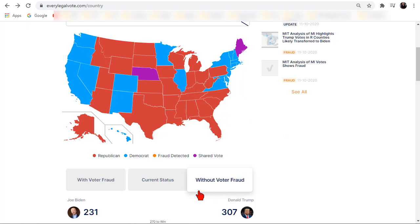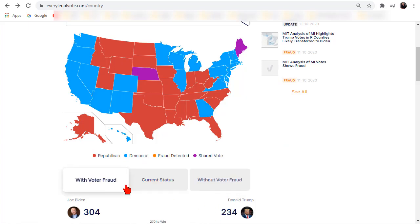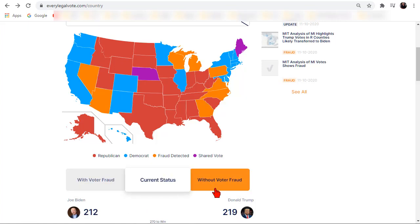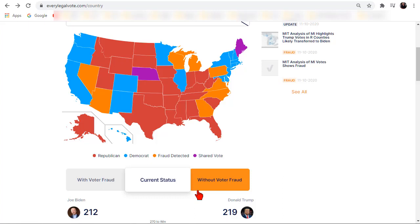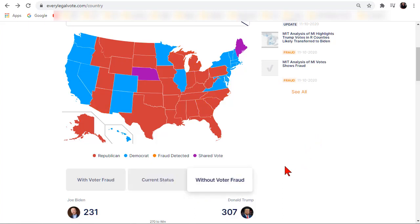When you click these buttons the numbers change. With voter fraud it shows 304 to 234, current status 212 to 219 because a lot of things are contested now, and without voter fraud Trump wins.